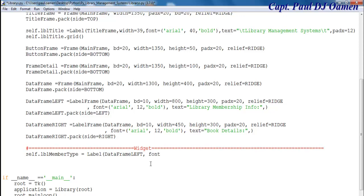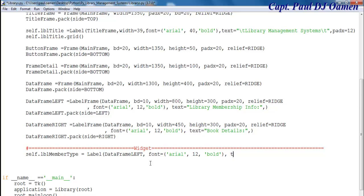And what about the font? Let's say font equals Arial, I'm going to make it size 12 and let's make that bold. Close the bracket. The text that I want on this widget itself is going to be known just as 'member type'. That'll be the text. Just copy that and paste that in there.